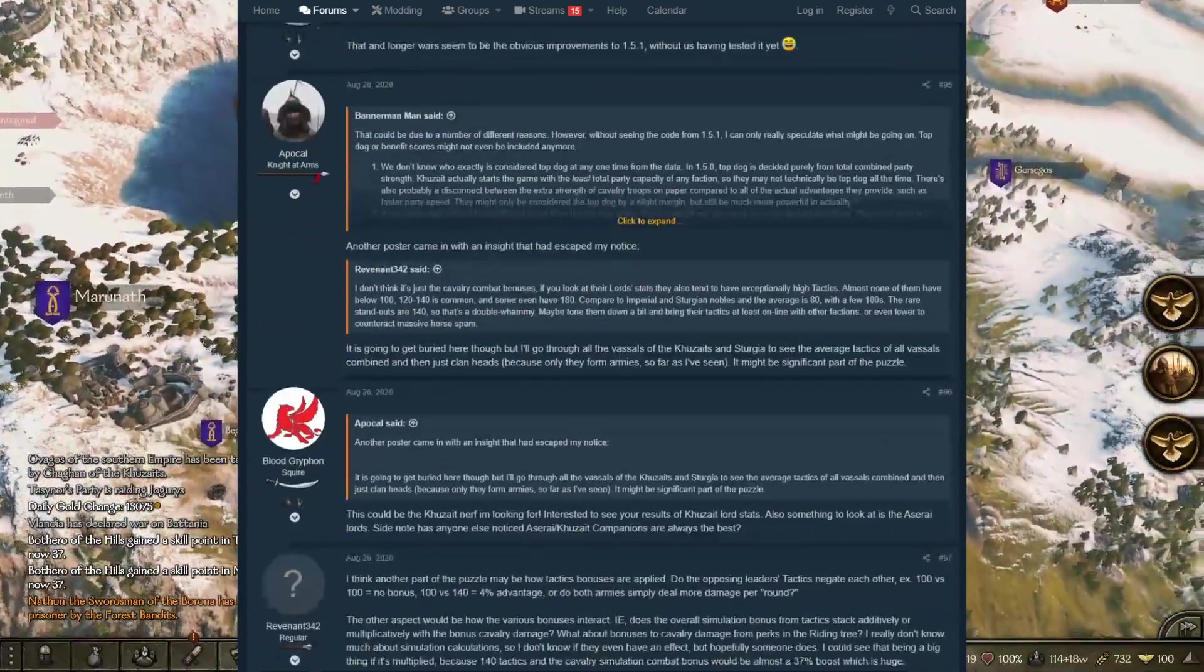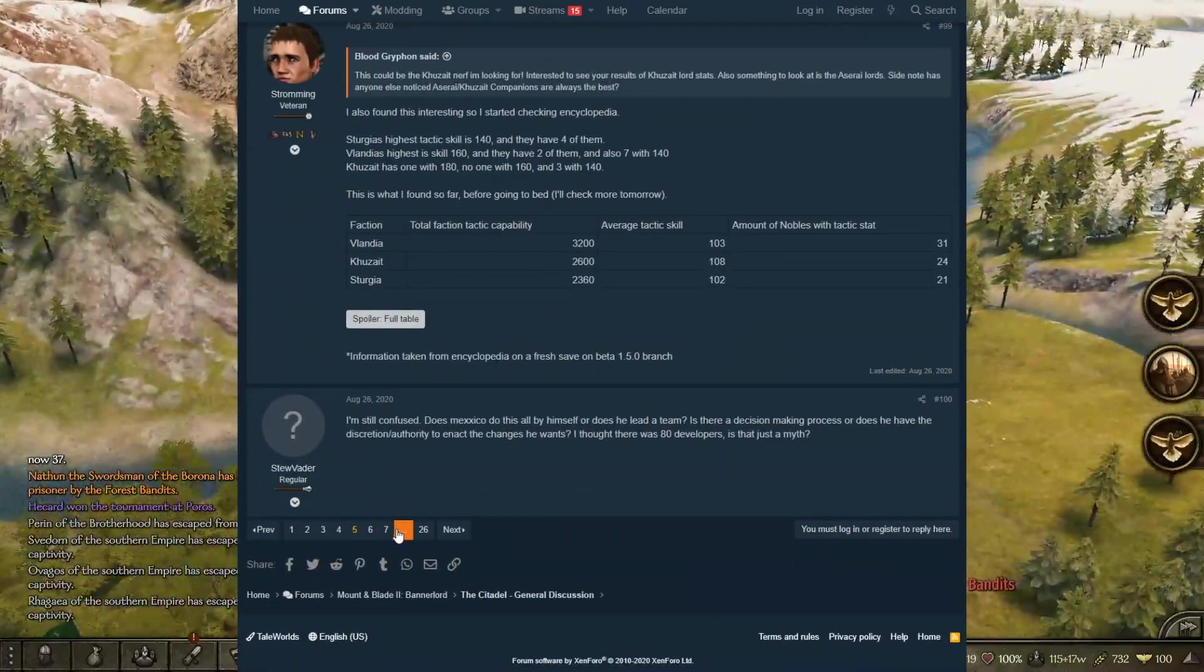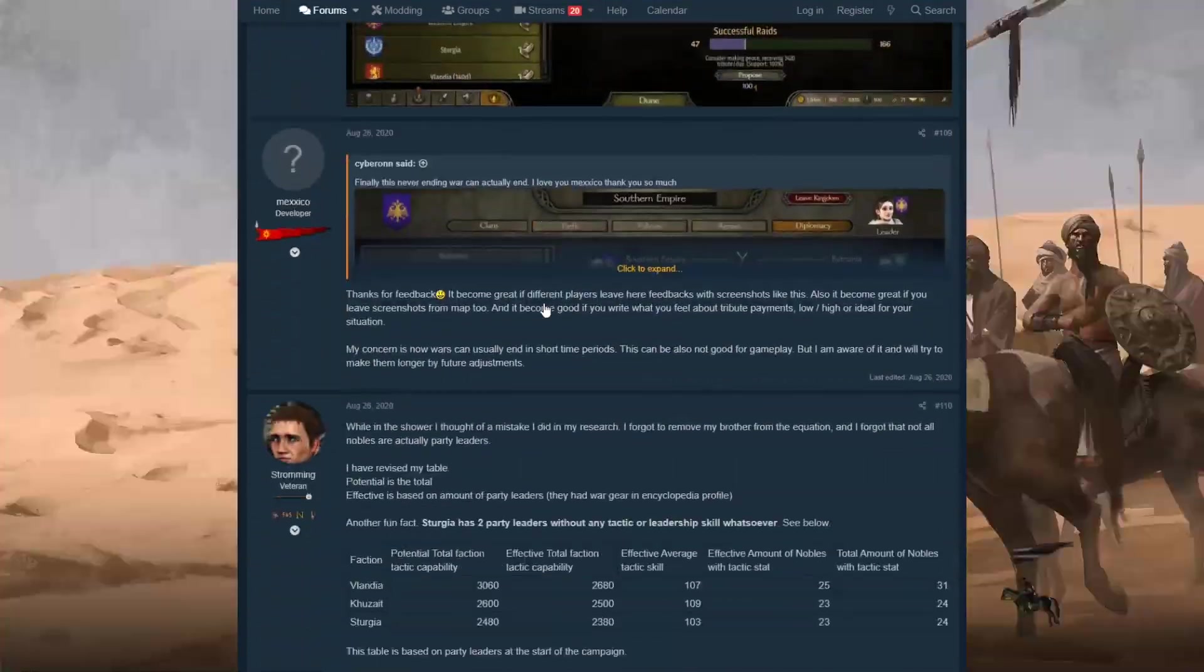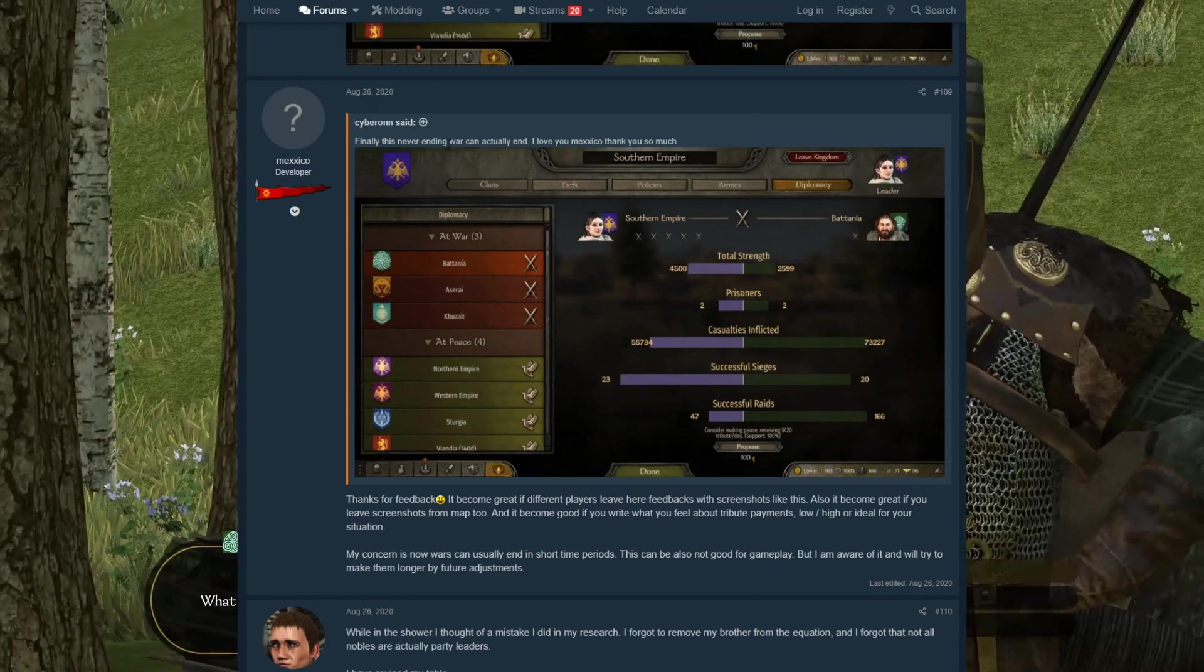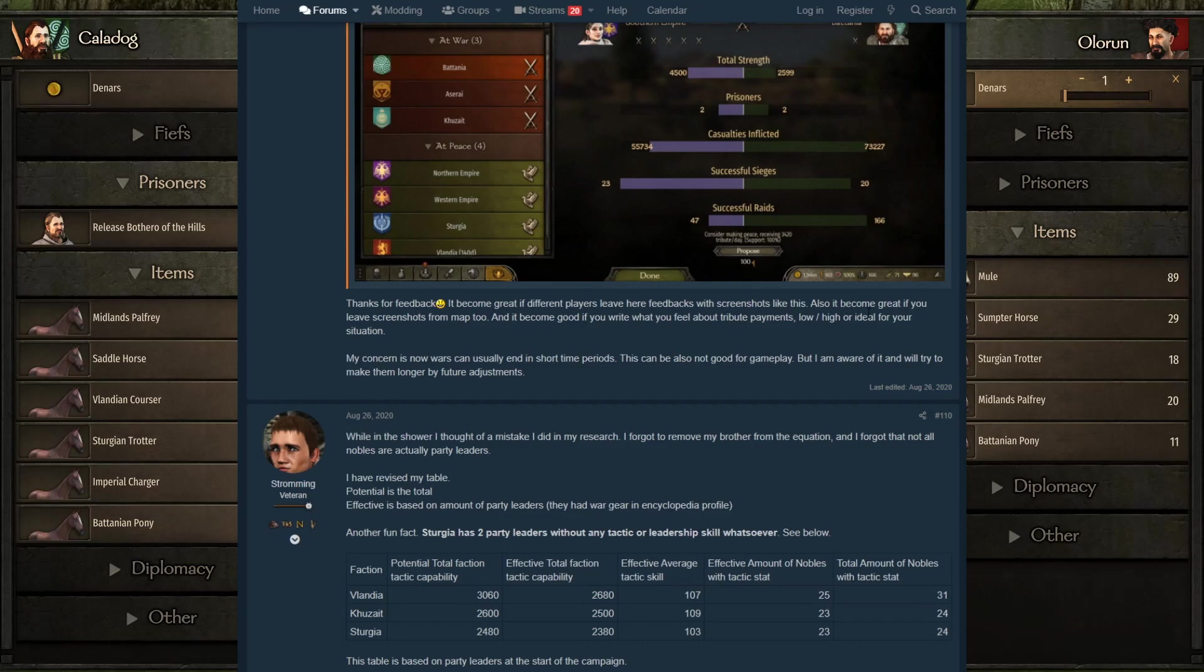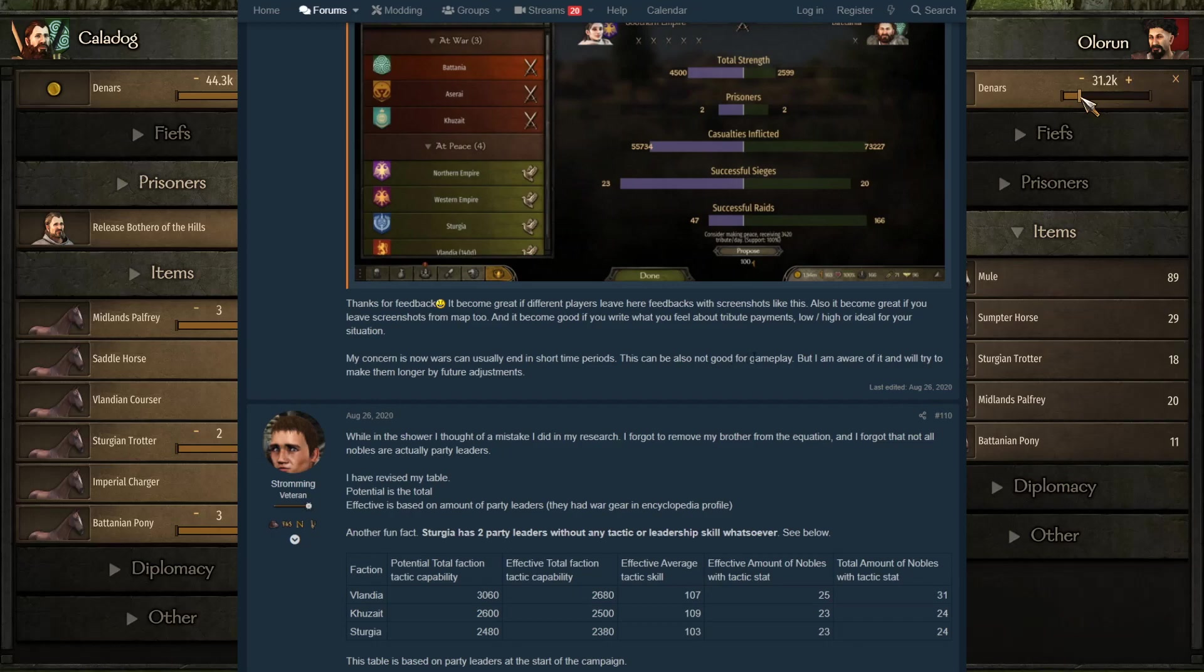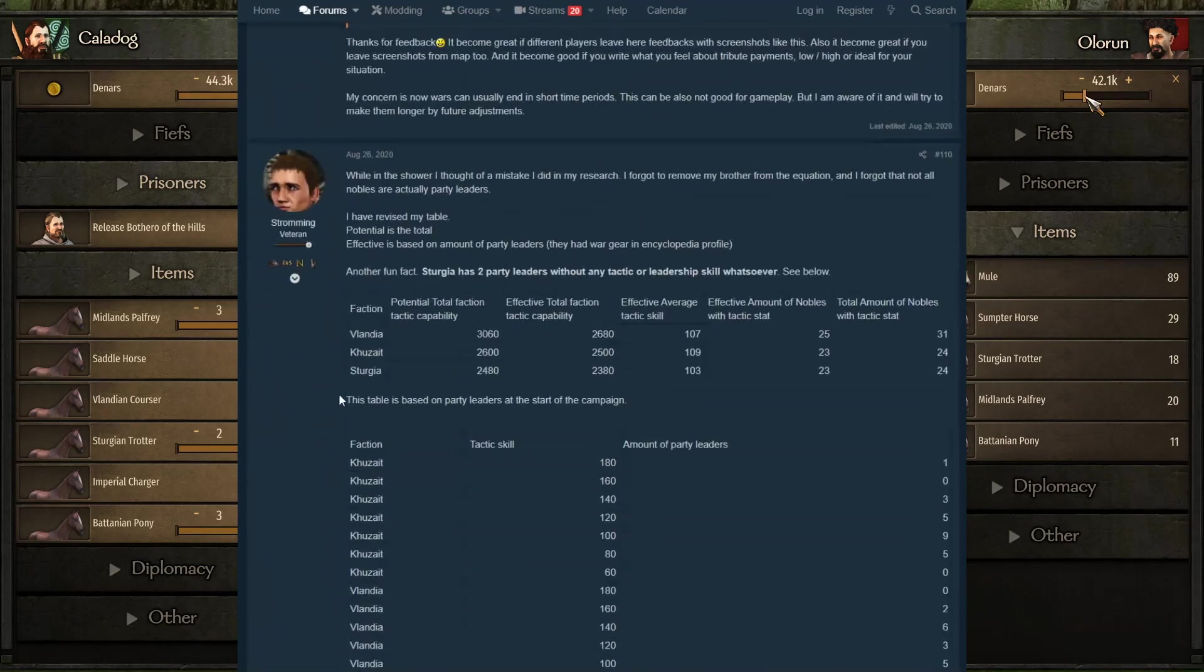Finally, this never-ending war actually ended. I love you myself, thank you so much. Thanks to the feedback, it becomes great if different players leave their feedback screenshots like this. It becomes great if you leave screenshots from the map too, and it becomes good if you can write what you feel about tribute payments: low, high, or ideal for your situation. My concern now is wars can usually end in short periods of time. This can also not be good for gameplay, but I'm aware of it and I will try to make it longer for future adjustments.